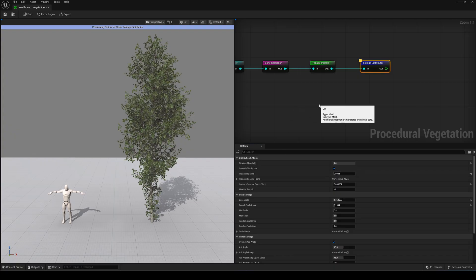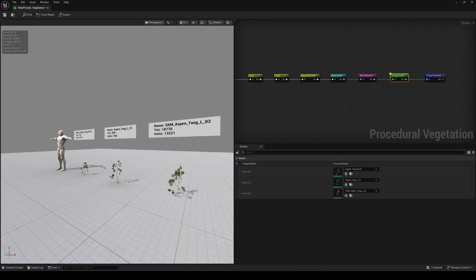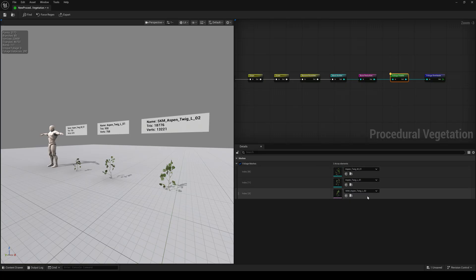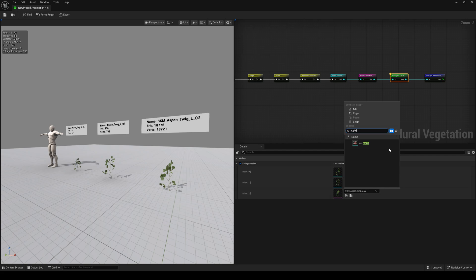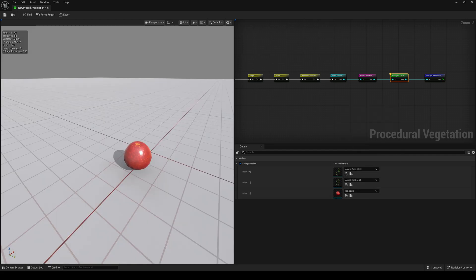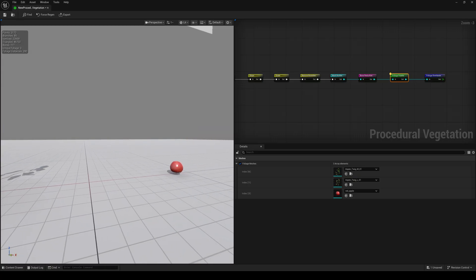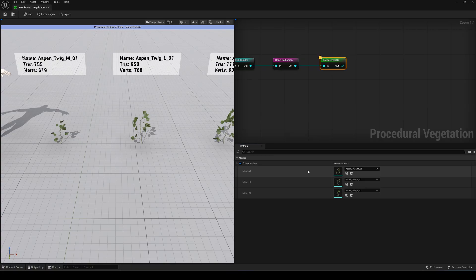Before we add the final node, let's go back to the Foliage palette. Here you can assign any static or skeletal mesh to the foliage slots you want. It doesn't have to be a branch or leaf. You can even use something completely different. Like this apple. Just make sure the pivot point is exactly at the connection point. And check the orientation. Upside down like these branches here.